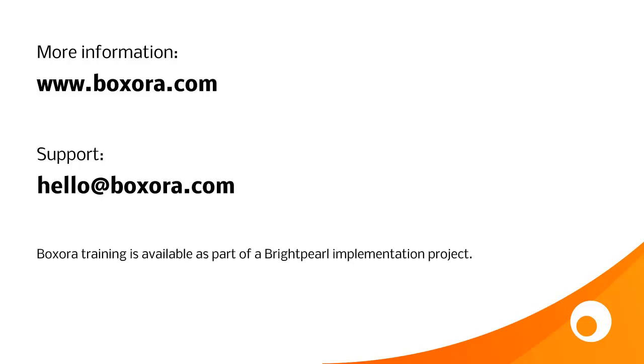For more information, have a look at boxaura.com, or if you have any questions or need support, email hello at boxaura.com. Training on Boxaura is available as part of a Brightpearl implementation project.